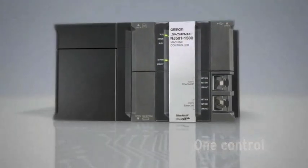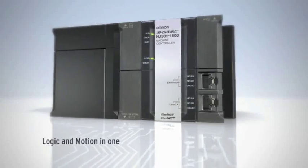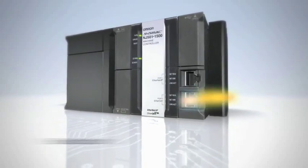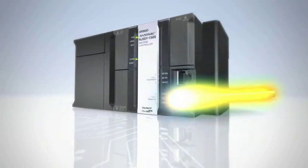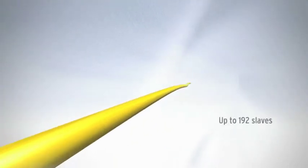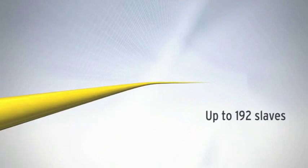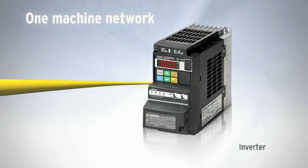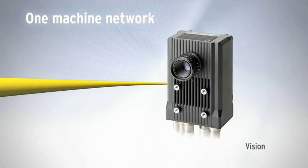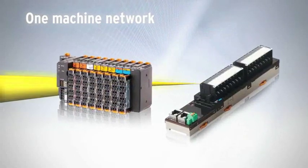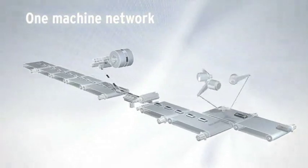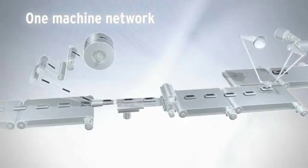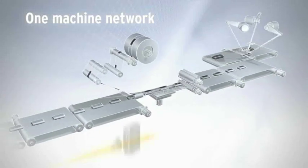With logic and motion in one, the NJ achieves up to 500 microseconds cycle time and 64 axis control. With EtherCAT, the fastest machine network, SysMac includes up to 192 slaves including servos, inverters, vision and of course IO. Thus, Omron achieves accurate control throughout with one machine network.